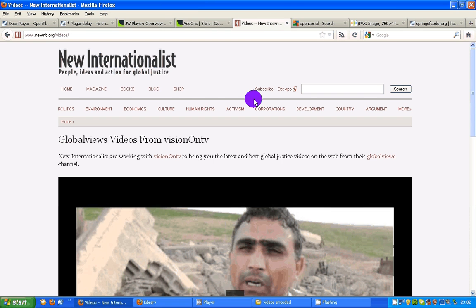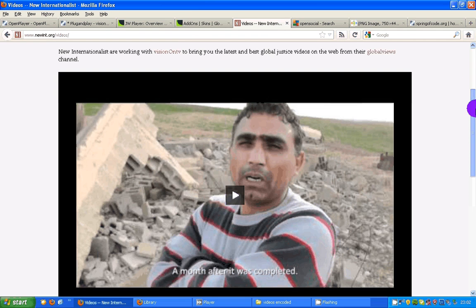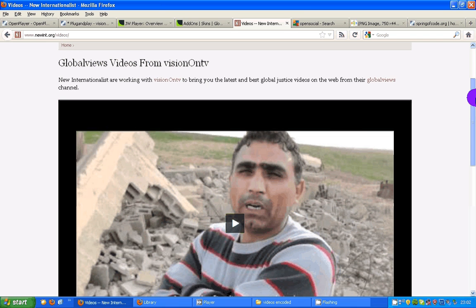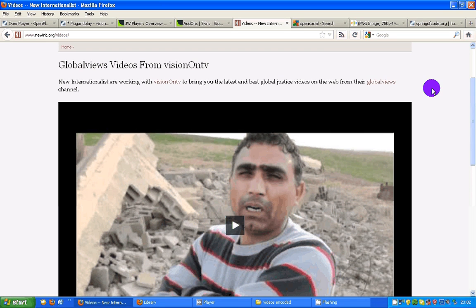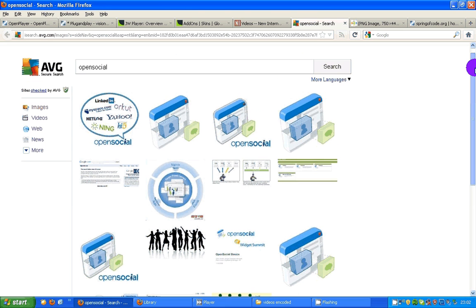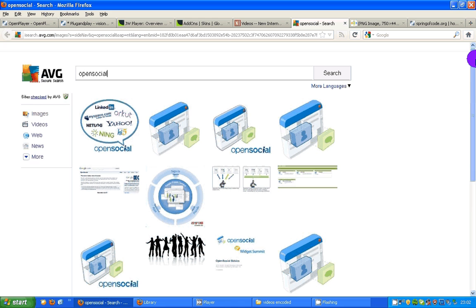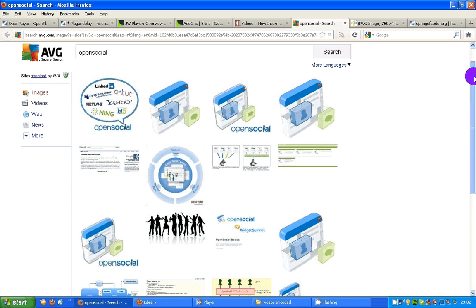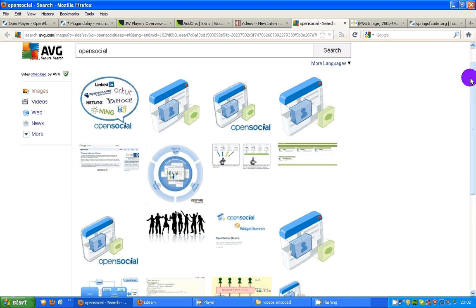Here's one by our friends, New International. This is a player they made — they're taking one of our video streams. But they say you could actually, with our player, take any stream from around the world. It has to be an open social gadget so that it's easily embeddable on websites and blogs.